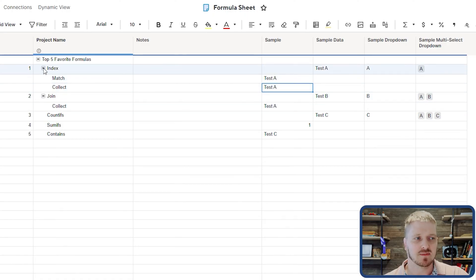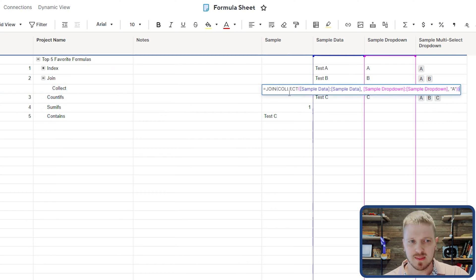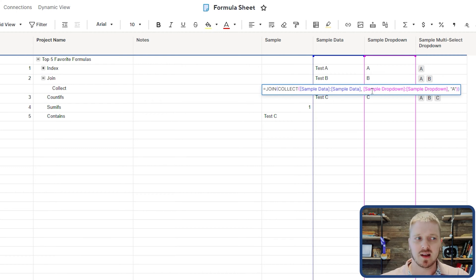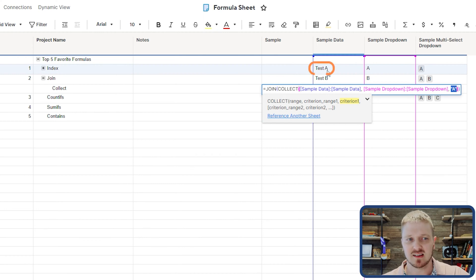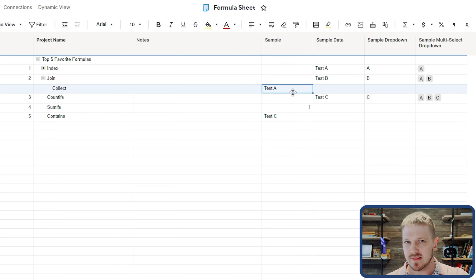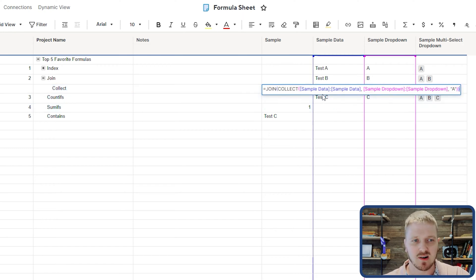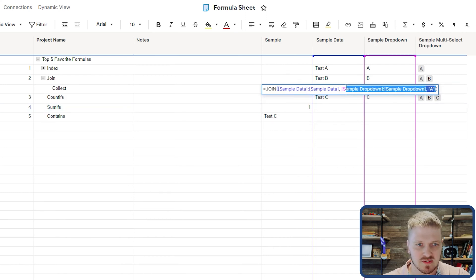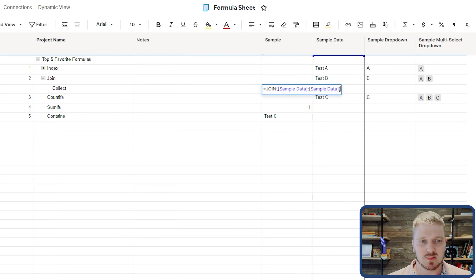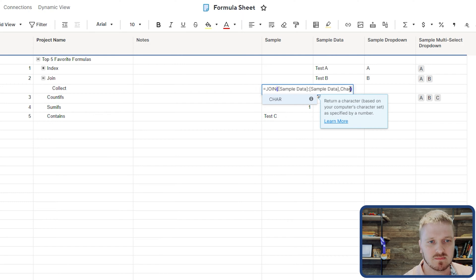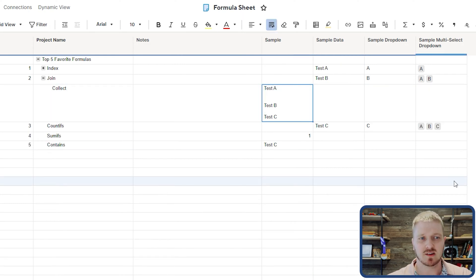The next formula is JOIN. INDEX is great at bringing back a specific value, but what if you want to bring back a list of values? JOIN is very powerful — you can have it look across a whole column and show every single value that's available. You can also leverage COLLECT inside JOIN. For example, using a COLLECT that looks for the value A means JOIN only brings back 'Test A'. If you remove the COLLECT and look across the entire column, JOIN concatenates everything together. You can also use 'char(10)' as the new line code to stack values nicely.